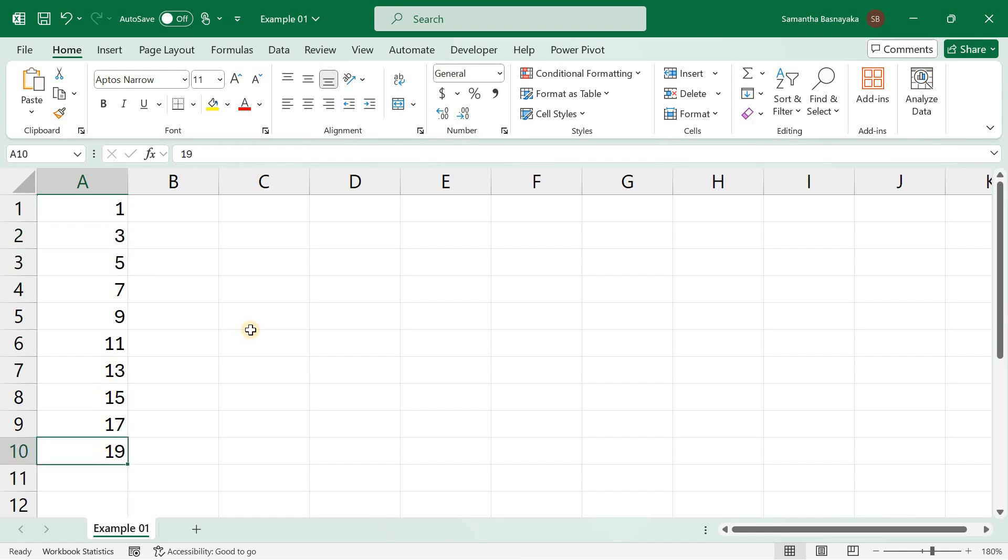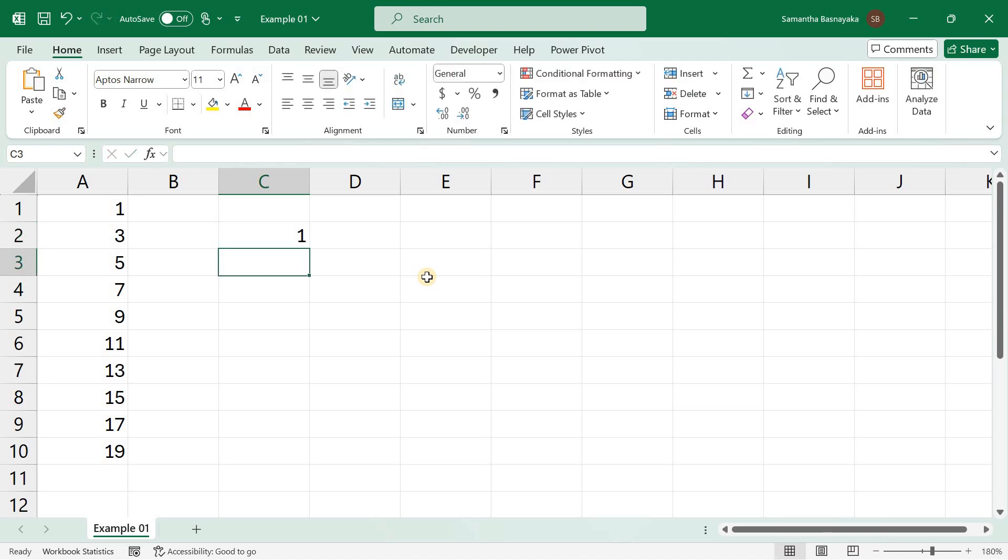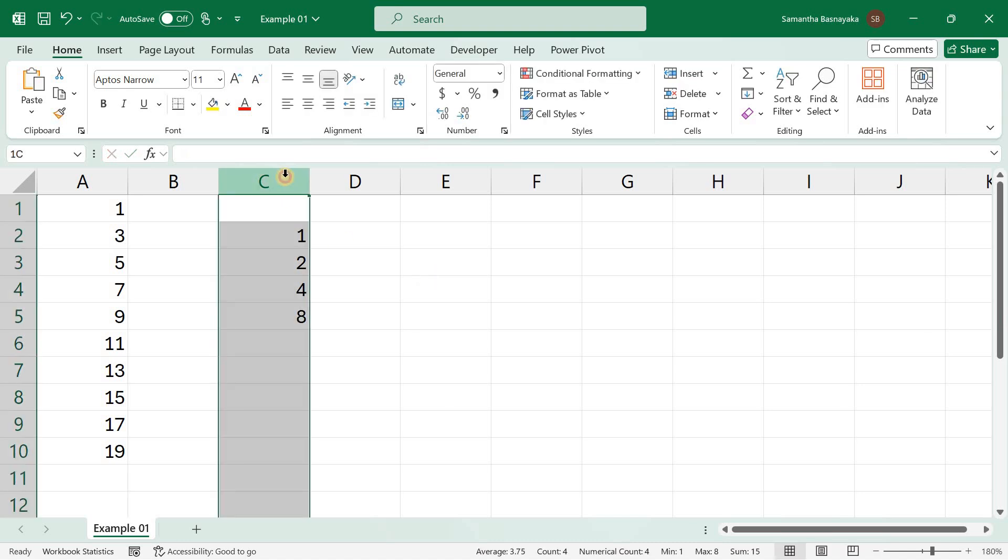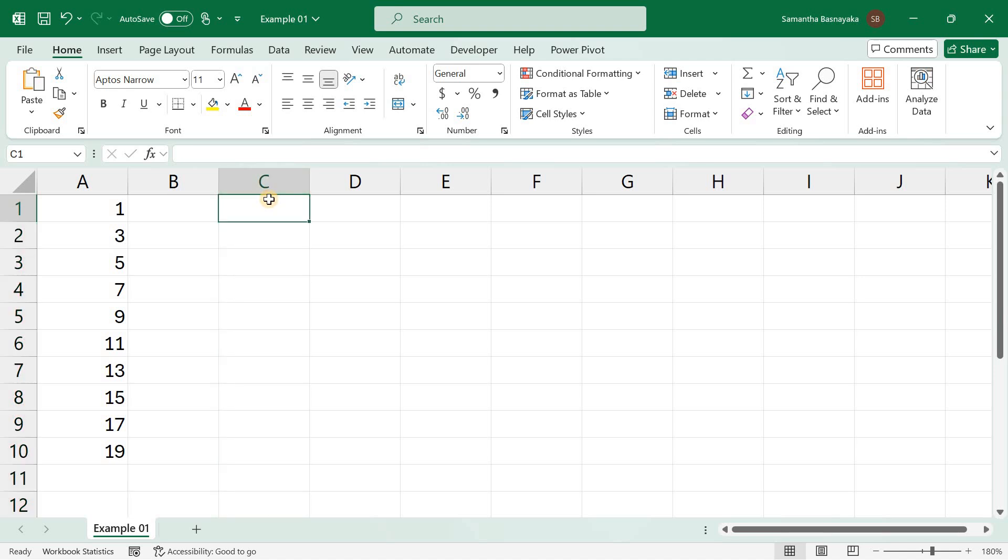Next, let's understand how to fill a series with a growth pattern. A growth pattern increases by a constant multiplier. For example, if you start with 1 and multiply by 2, the series would be 1, 2, 4, 8, and so on. Growth patterns are useful for modeling exponential growth, such as population growth, interest calculations, and other scenarios where values increase by a percentage or multiplier.